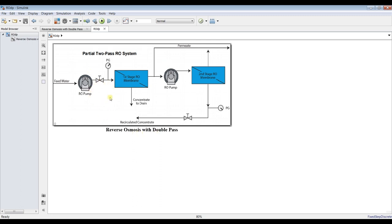As you can see, this is the double-pass reverse osmosis model. The process is simple — this is the basic module: reverse osmosis, high pressure pump, feed water. It's a design model, so if you specify your output product, the model is supposed to calculate your brine concentration and your feed, and the load on your pump.